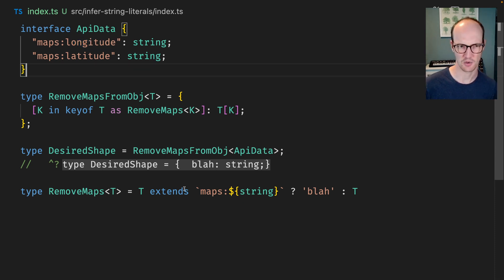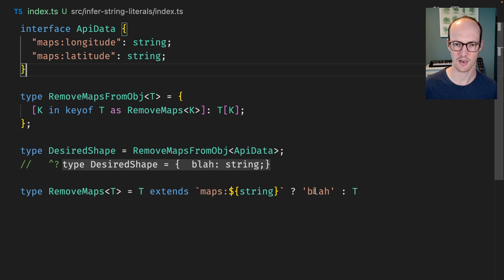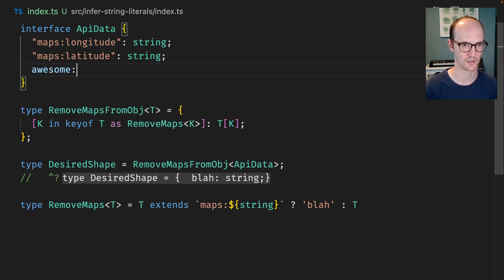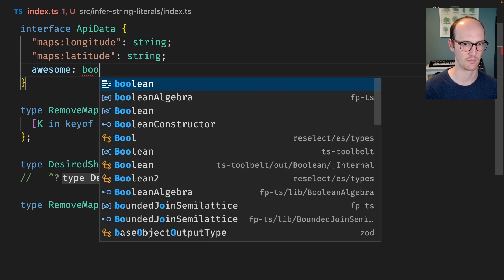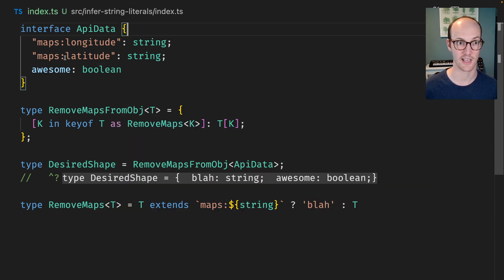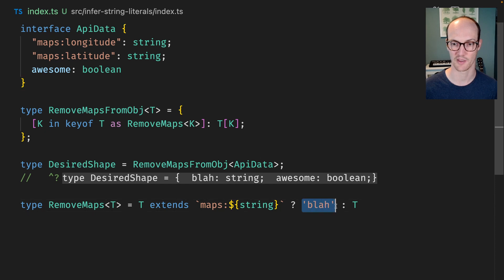But there's an issue here which is we're now just getting back blah right? So if I add something else in here we would have something like awesome boolean for instance. And this would be added because that doesn't contain maps so it doesn't trigger this blah thing here.